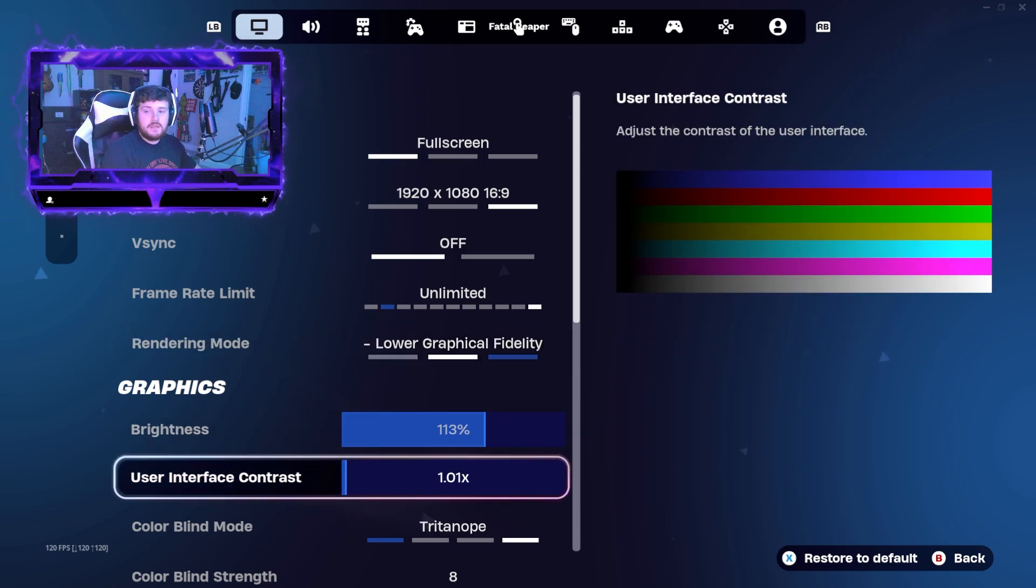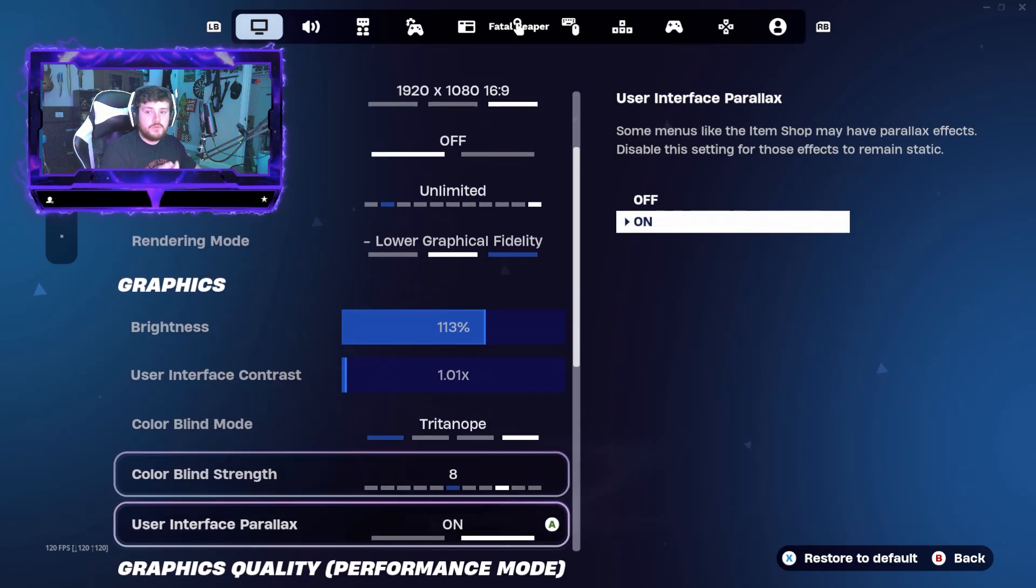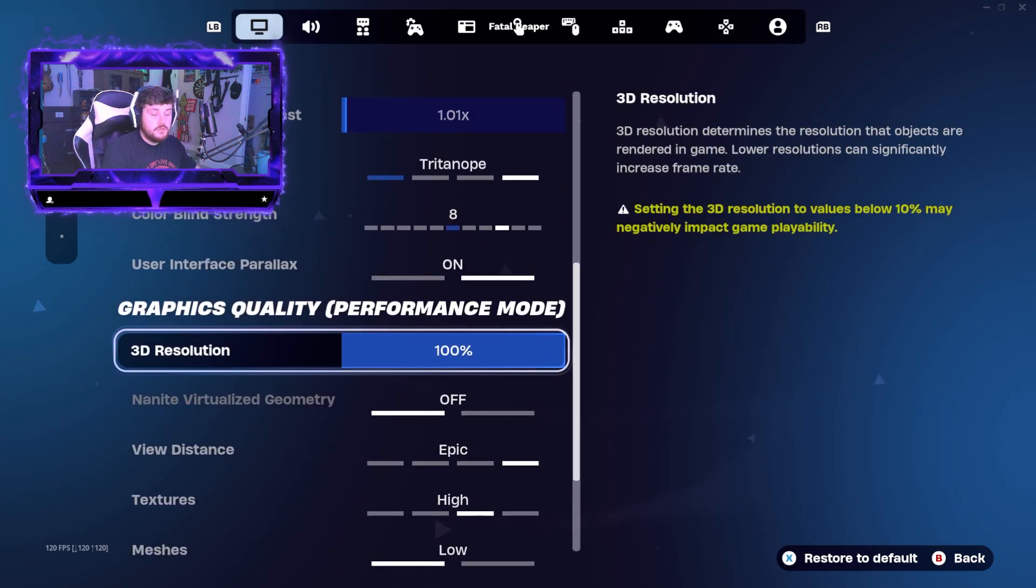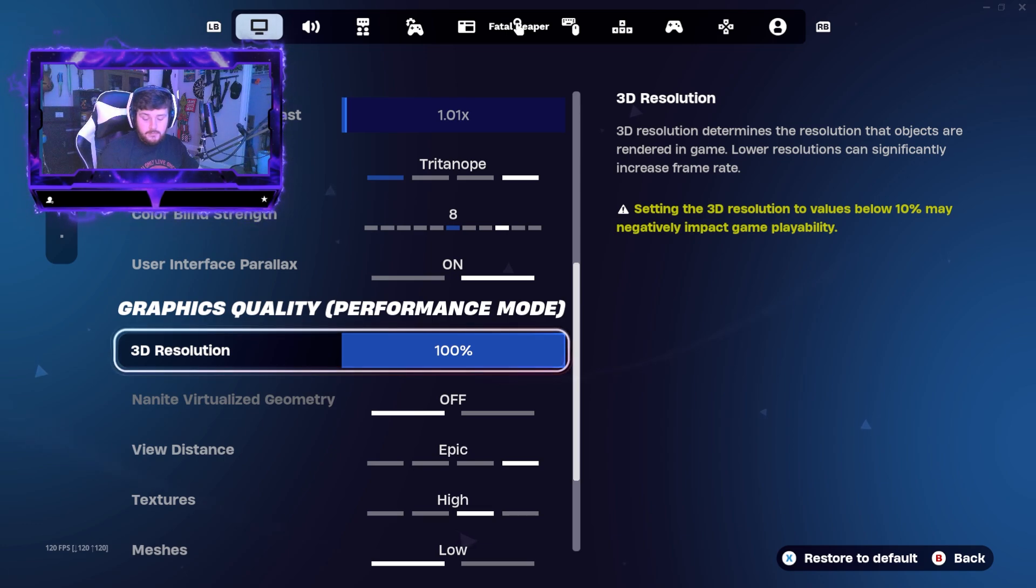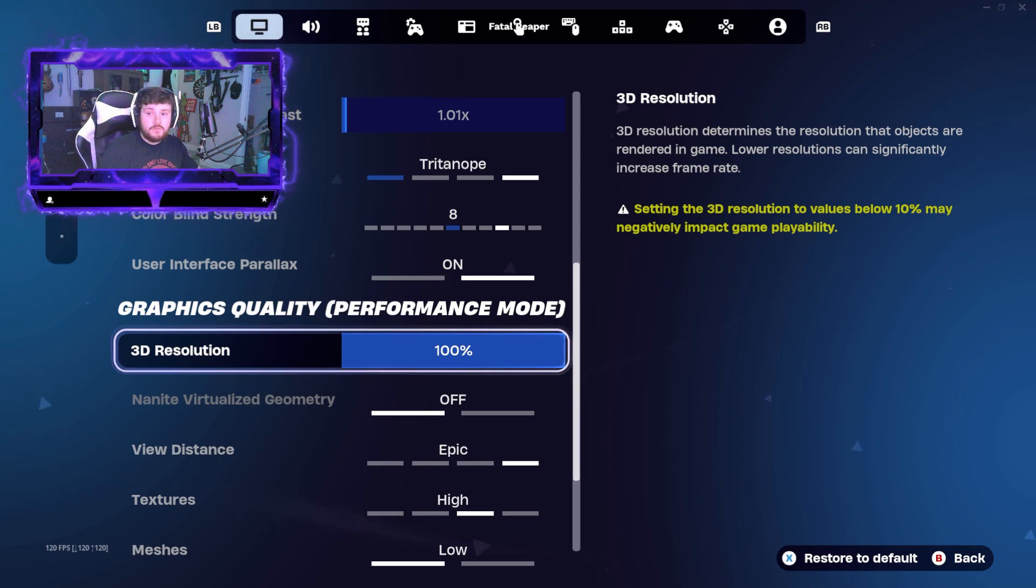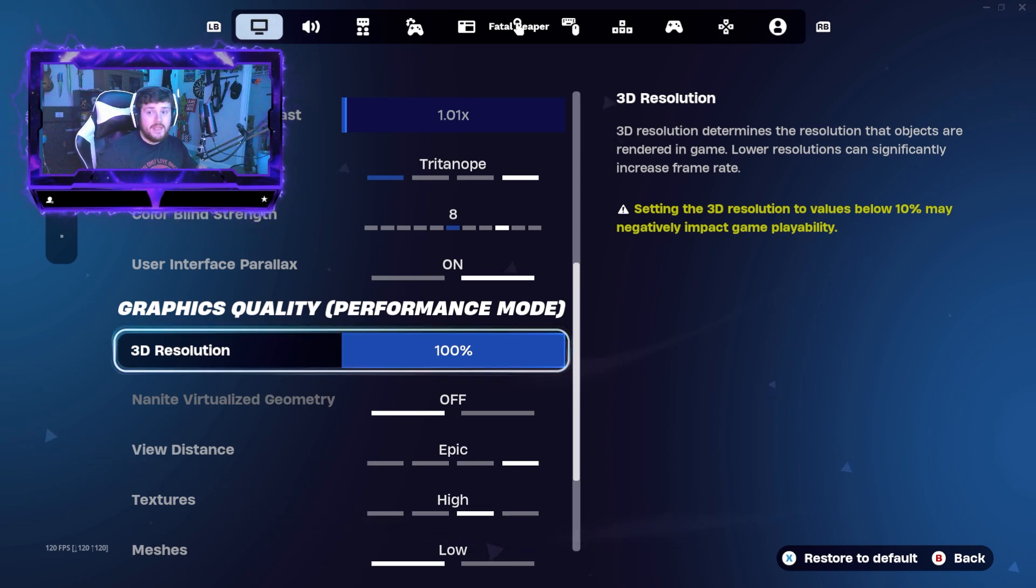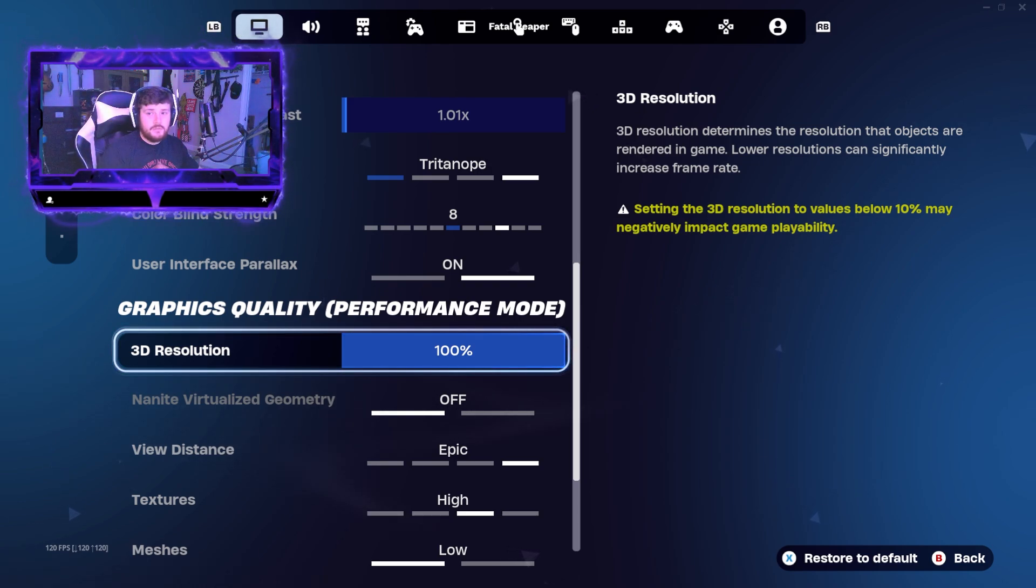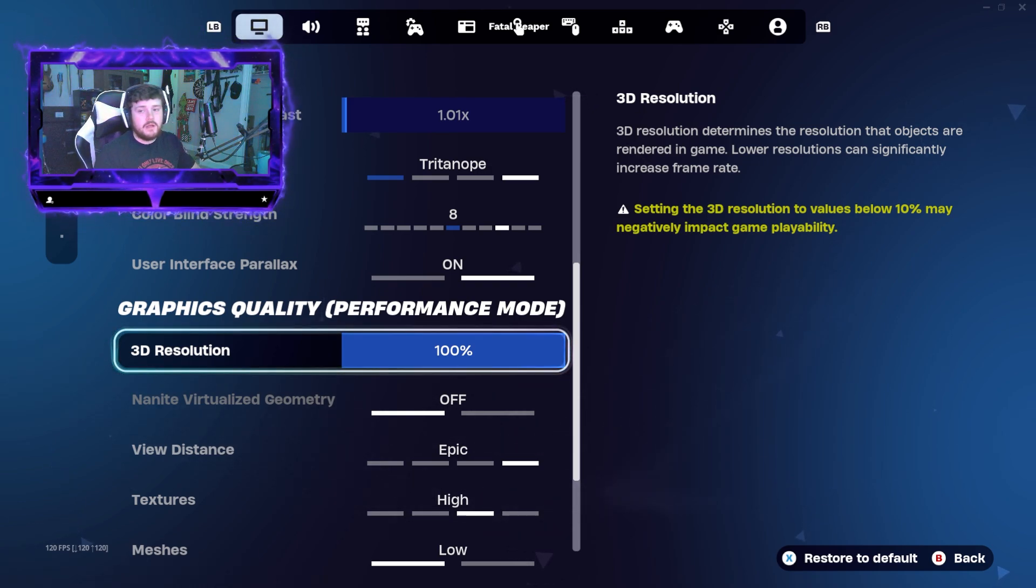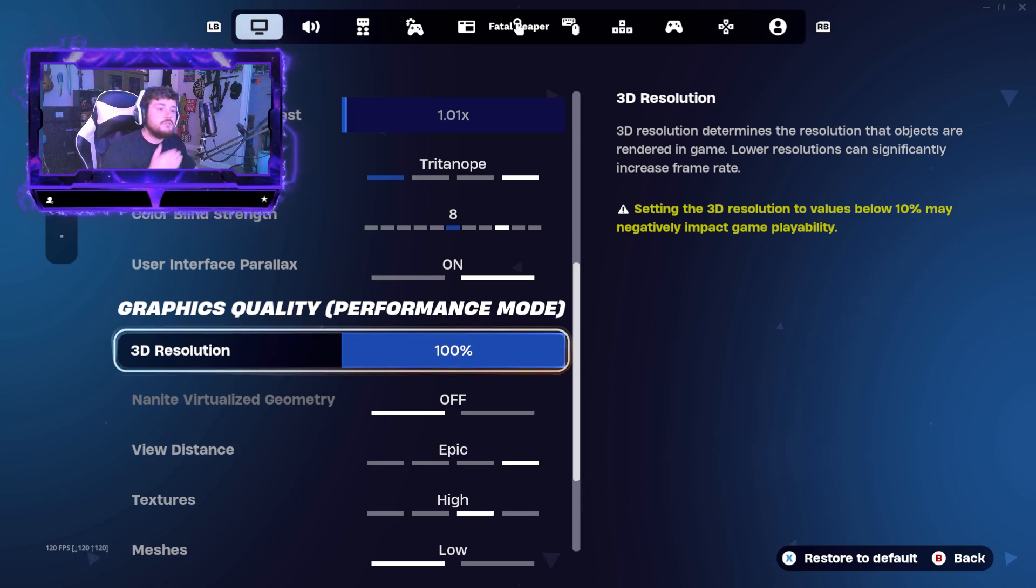Even a PC like mine, I have a 4070 Super in my build, I've got 64 gigs of RAM. I could probably handle running all that and streaming, but I kind of want to go for the performance. I'm usually a big person on performance. I want to have the best performance possible. So those are some key things that you can do in games.